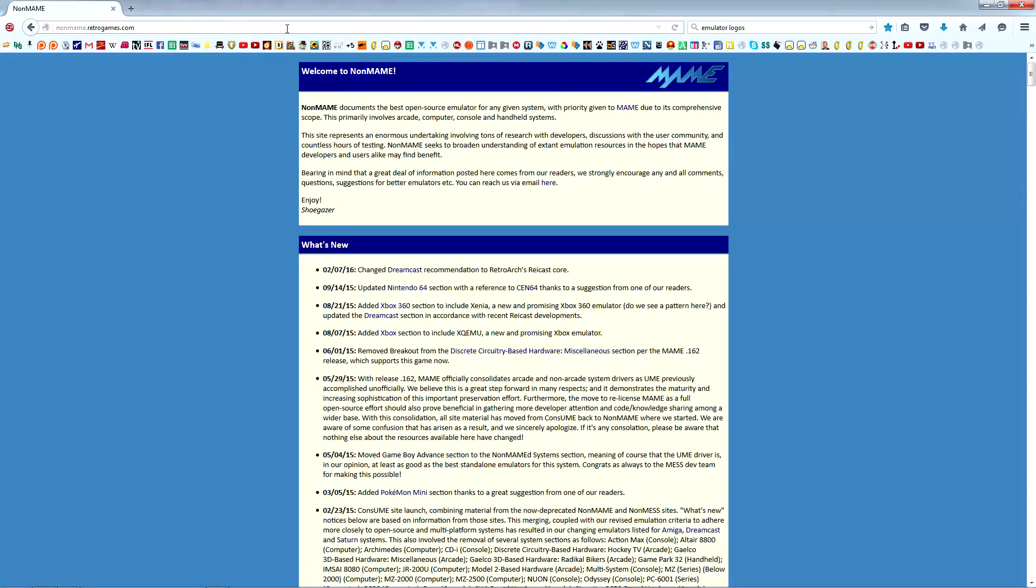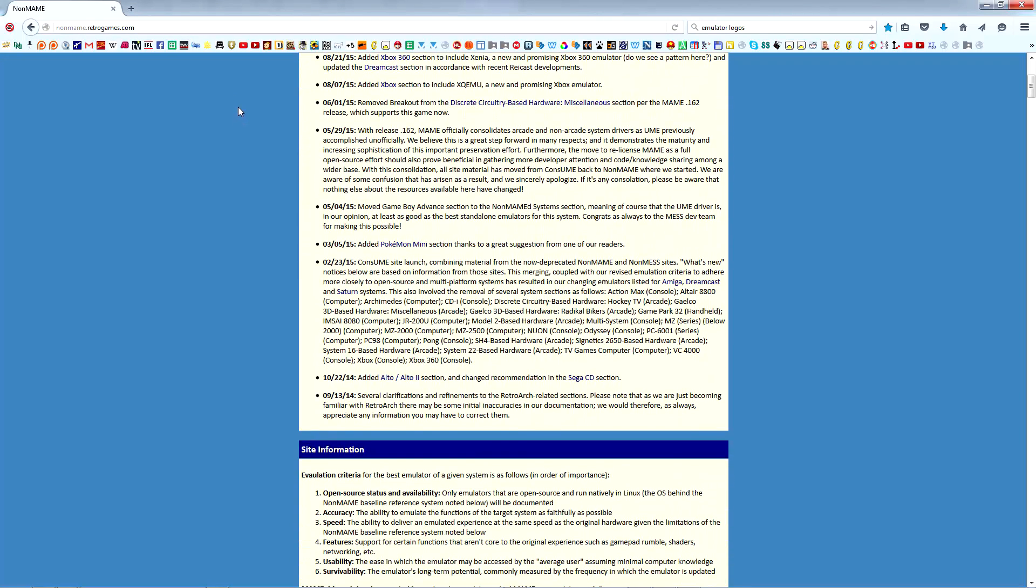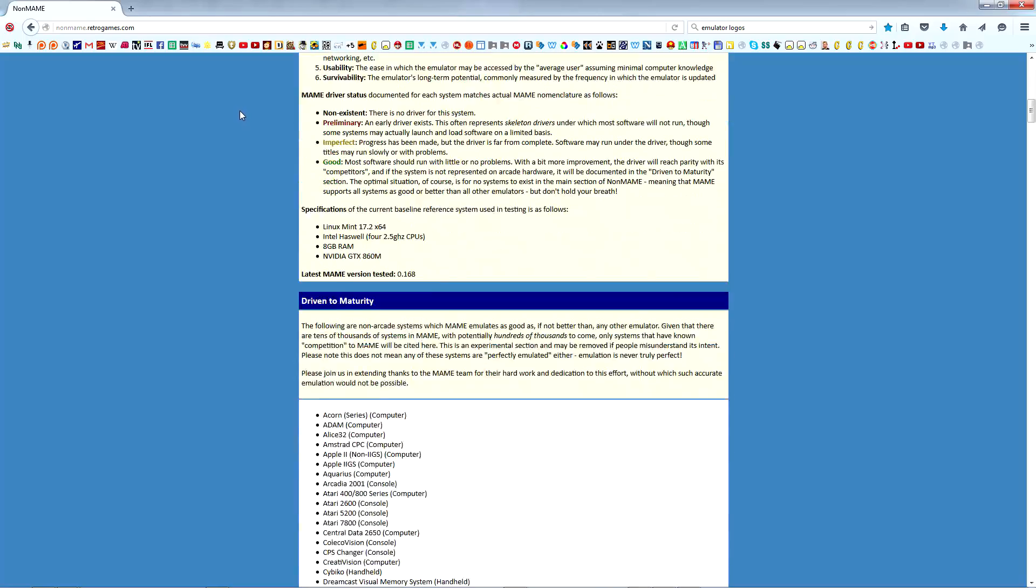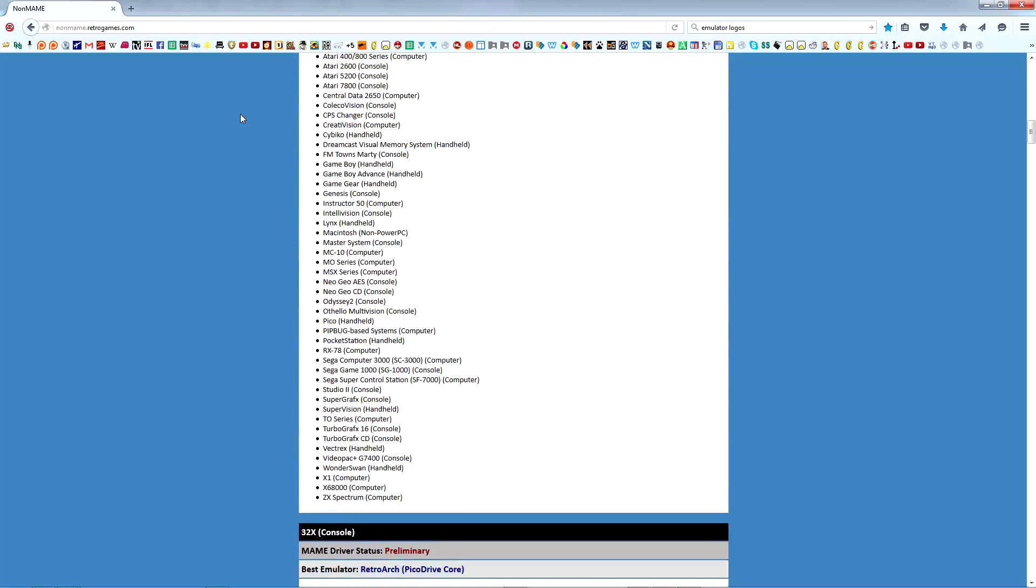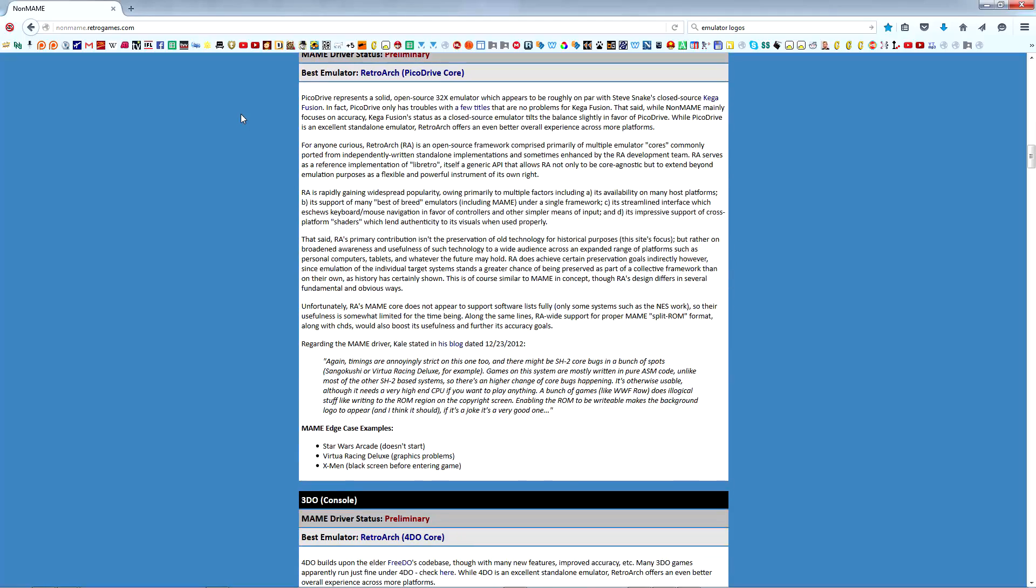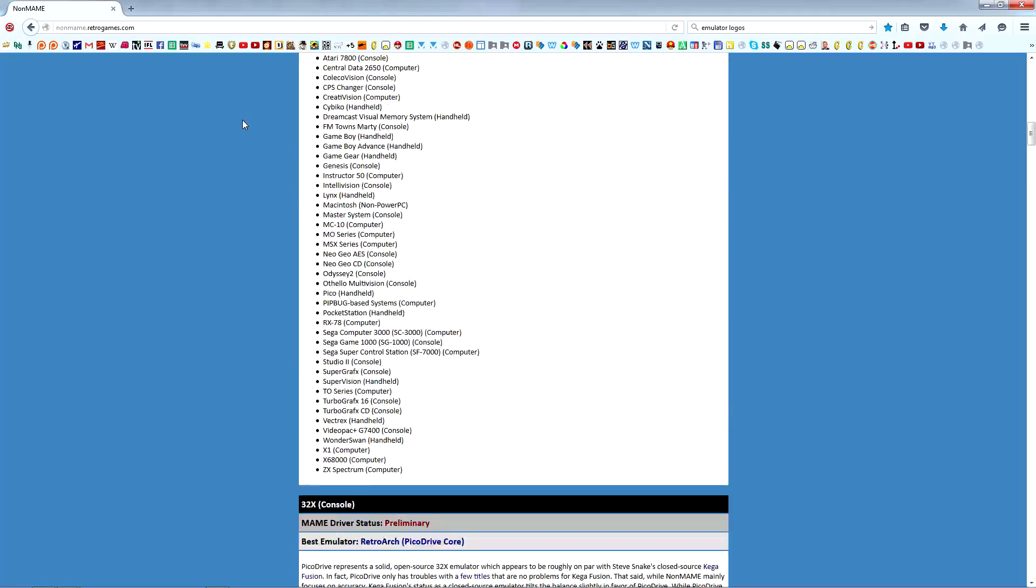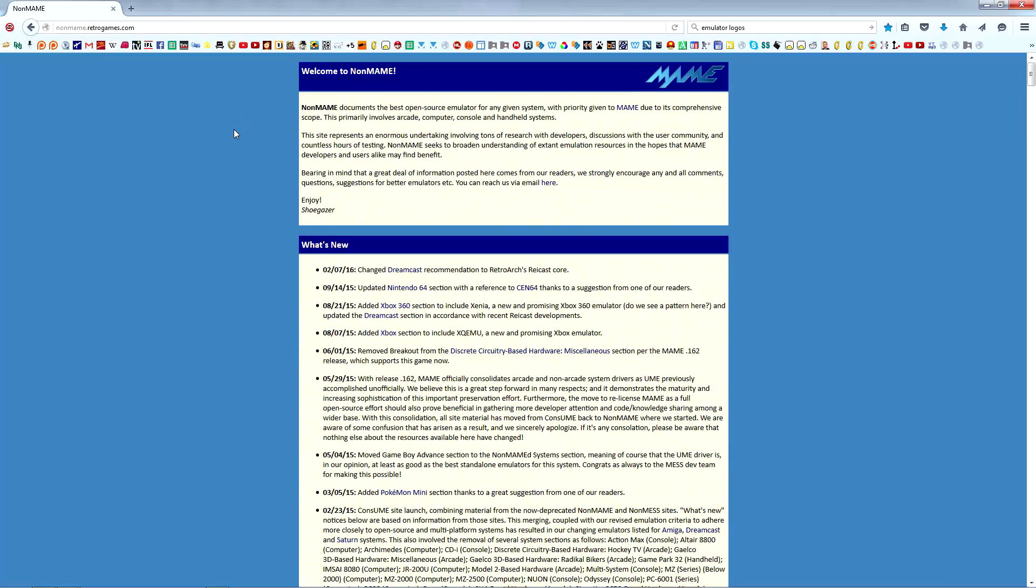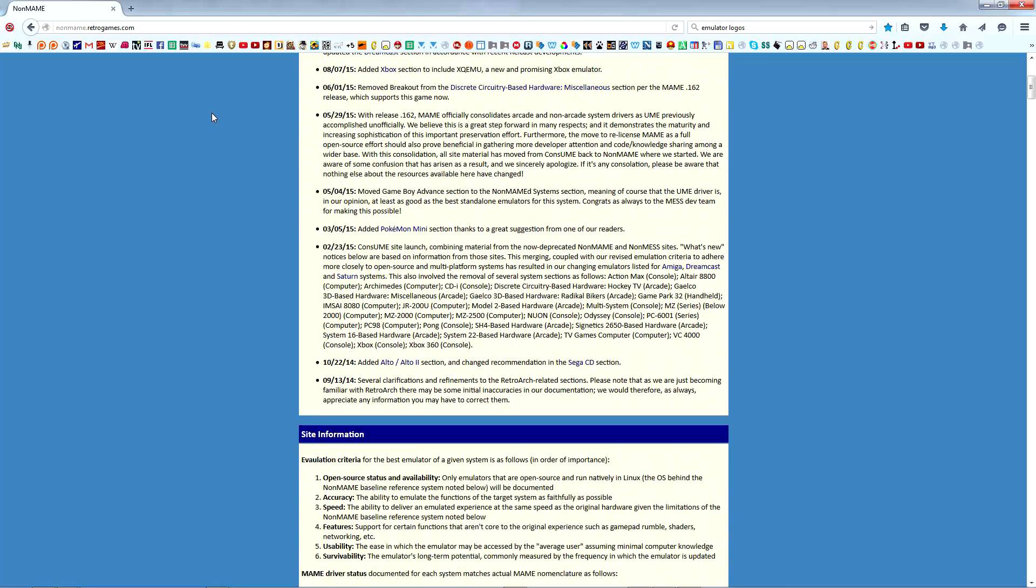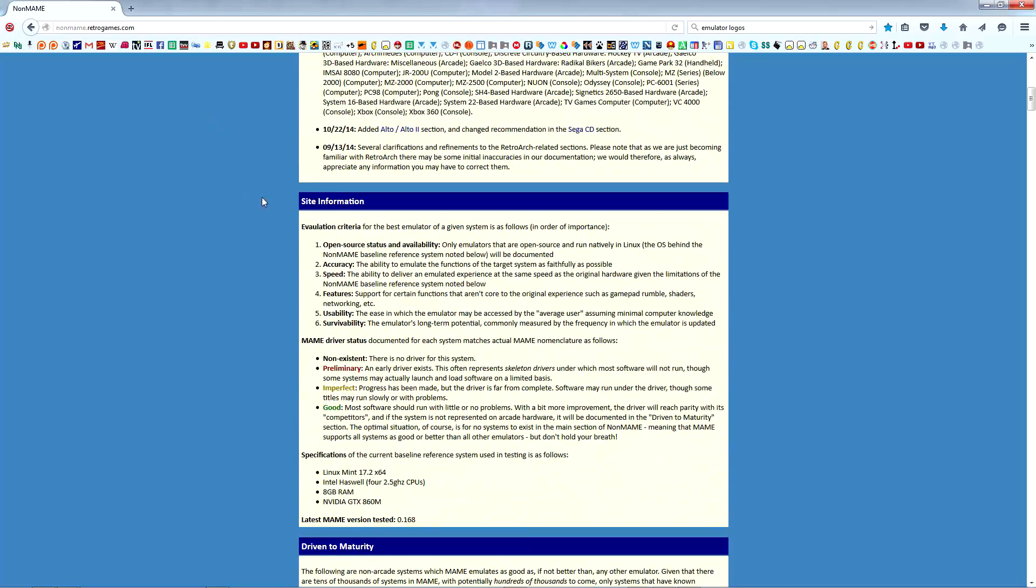The next place we'll look is a project called Non-MAME, the link to which I provided in the description. As mentioned, MAME and RetroArch are two very capable multi-system emulators and their ultimate goal is to eventually perfectly emulate every system in existence. The goal of the Non-MAME project is to review each and every emulator to determine which is the best for any given system right now. I encourage you to take a moment to review the Welcome to Non-MAME and Site Information sections of the website in order to learn about the project and its objective evaluation criteria.